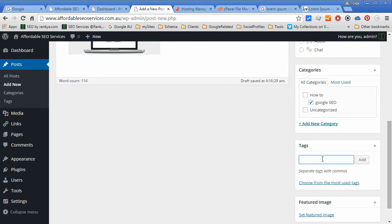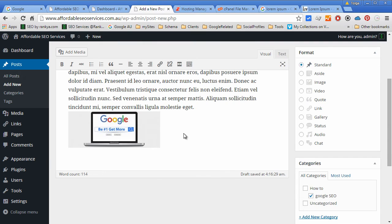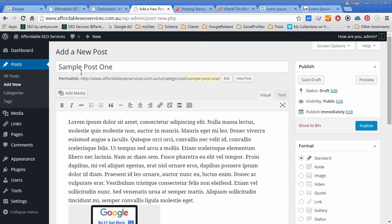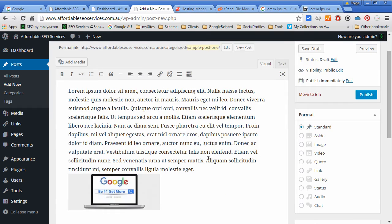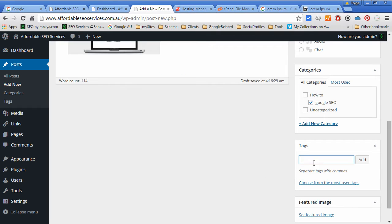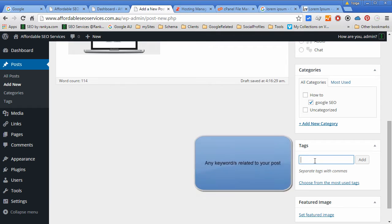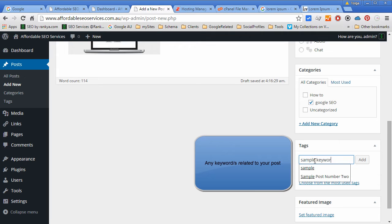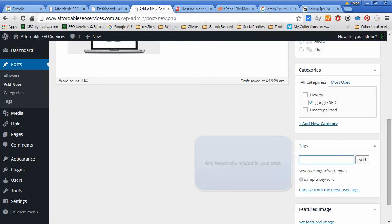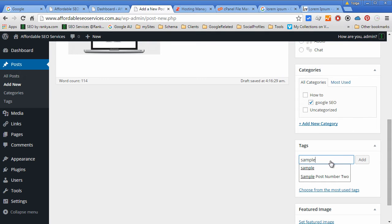Tags are individual keywords. Tags are individual keywords or set of keywords that you want to associate your post to. It can be anything that you want. Sample keyword. Let's add that. We can have more than one tag.